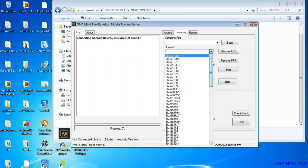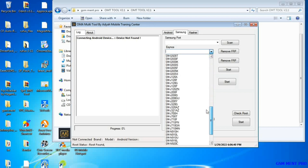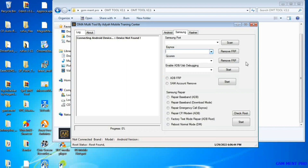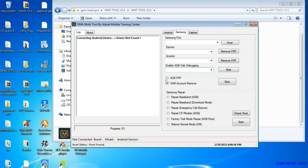Here is the software interface, and I'll show you how to download and install it in this video. As you can see, here are the Samsung models — the Qualcomm and the Azure devices — and it can simply remove FRP with one click.